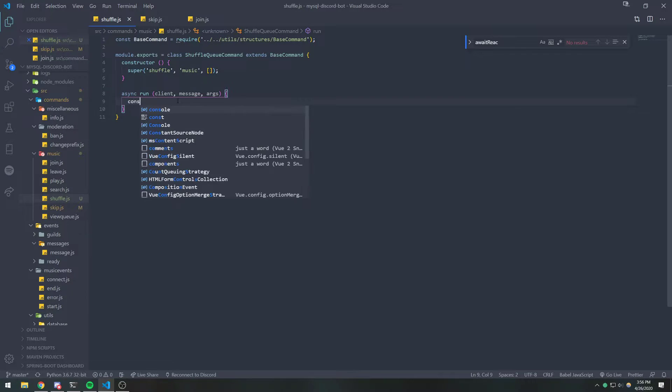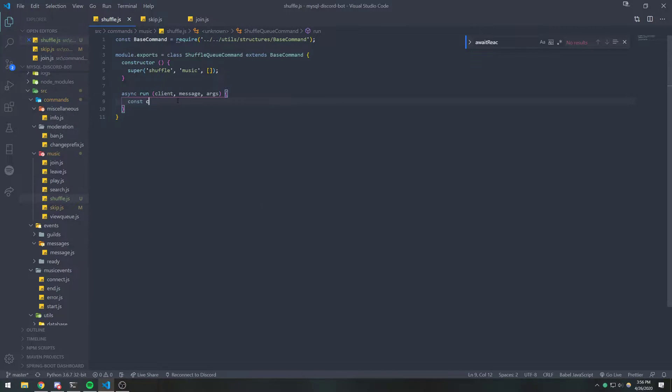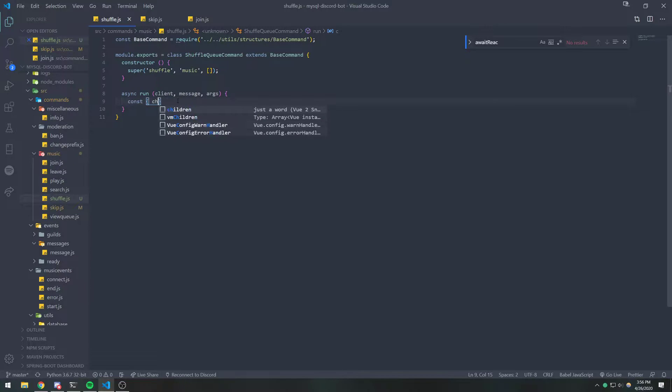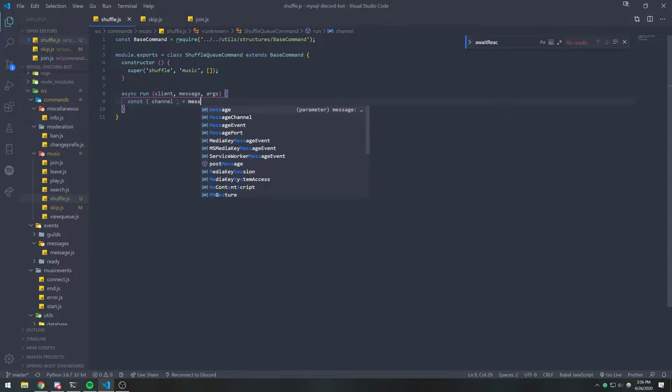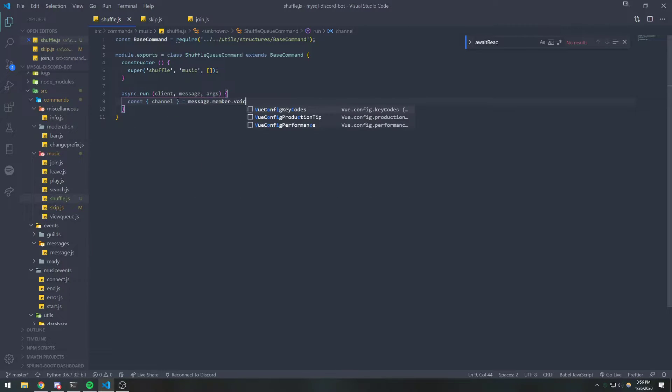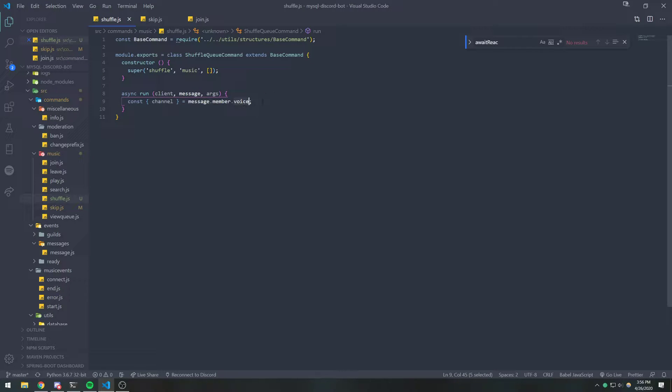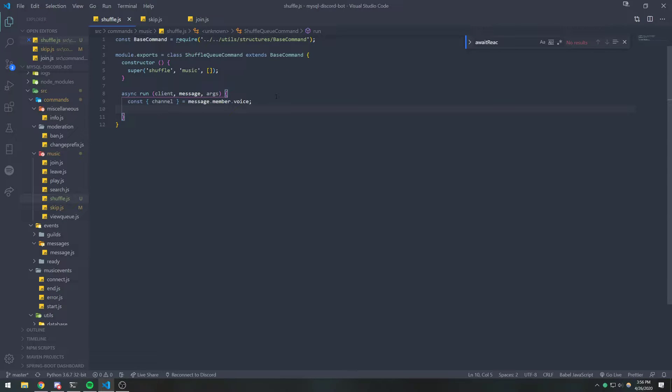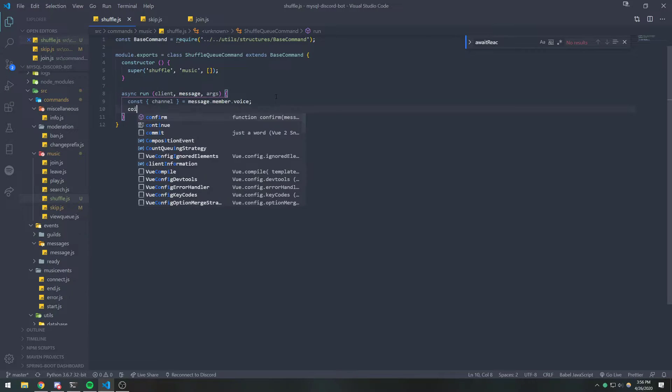So we're going to make sure that the user or the member who is invoking this command is actually on the voice channel. So we're going to get the channel by destructuring the voice state object. So message.member.voice gives us the voice state object.